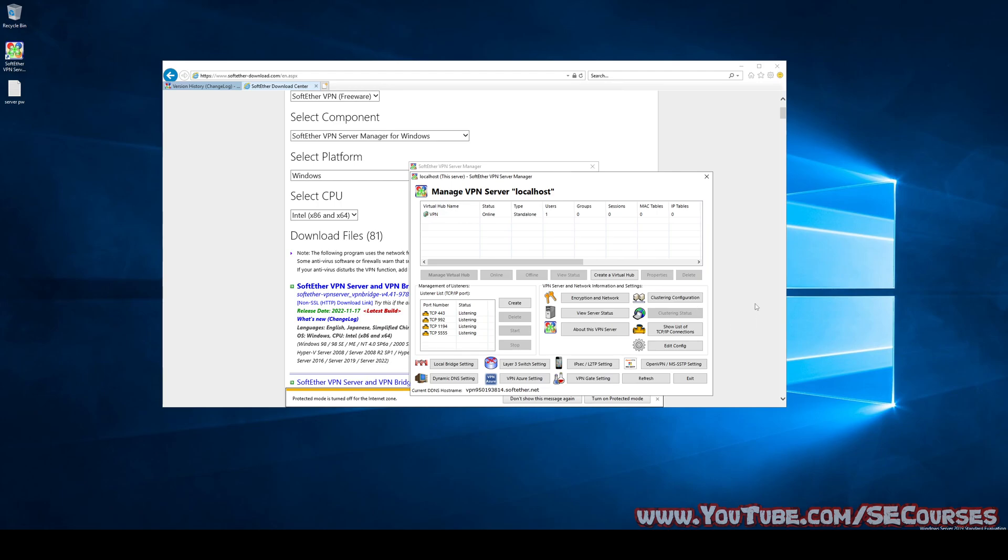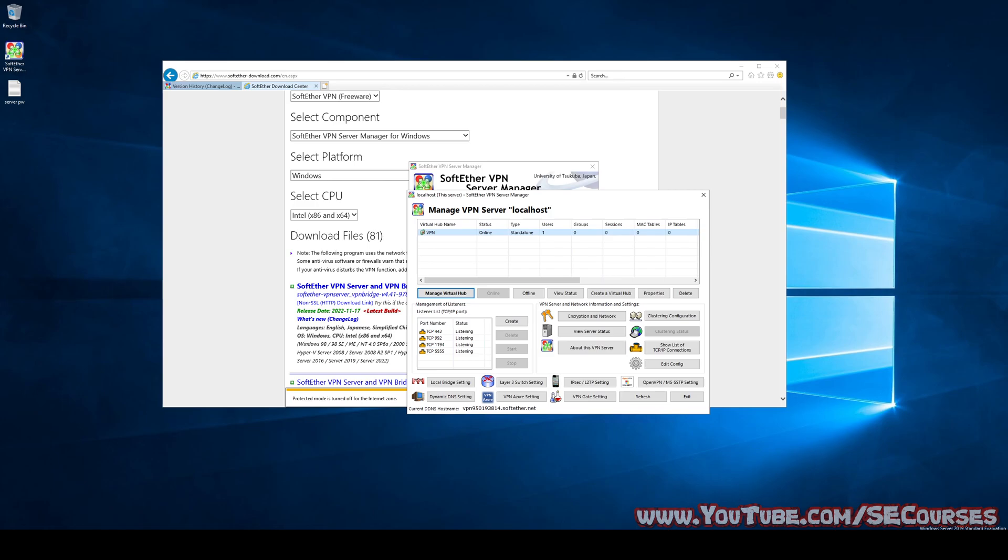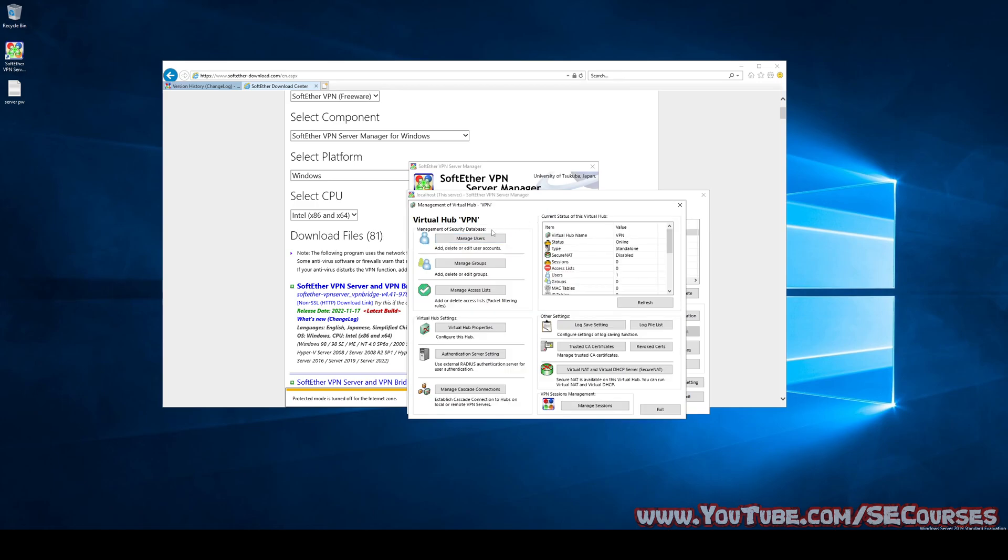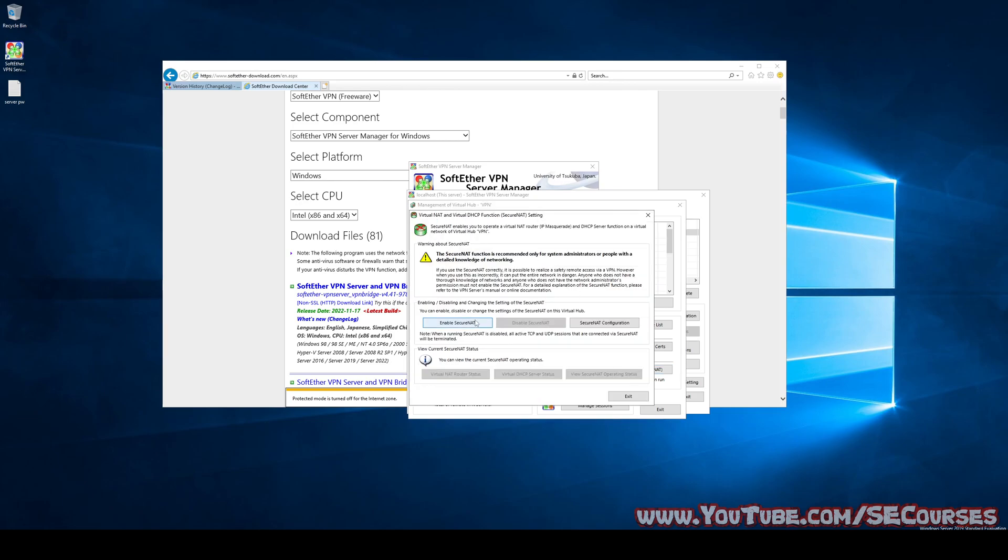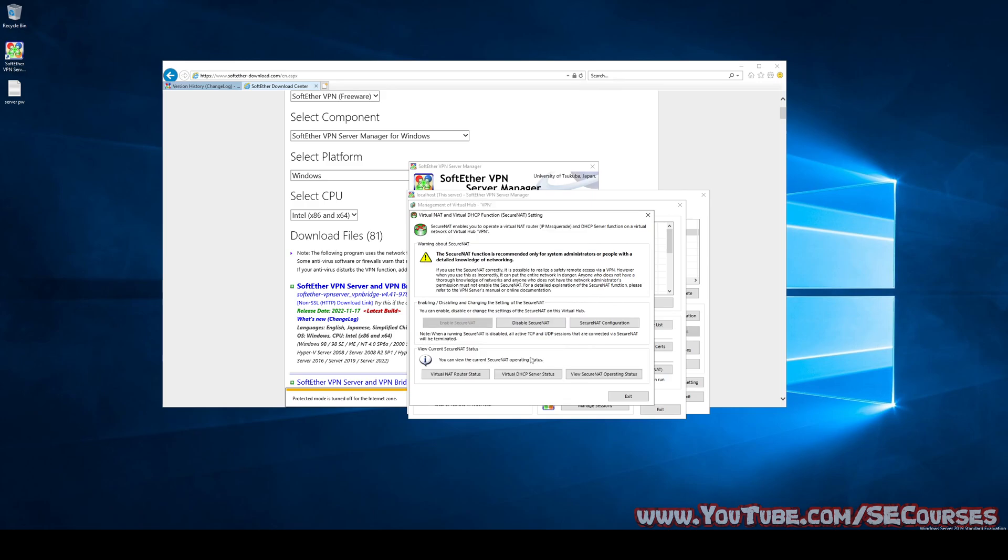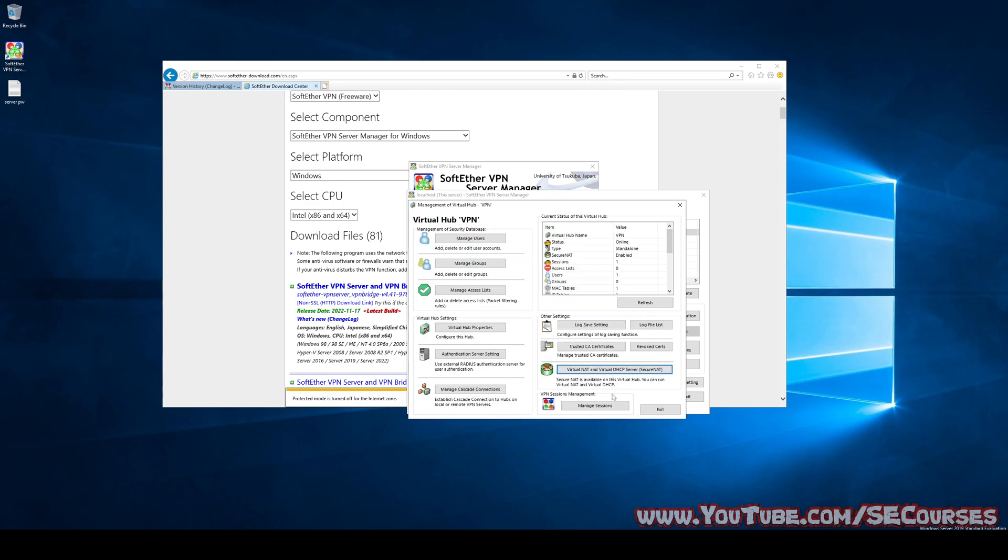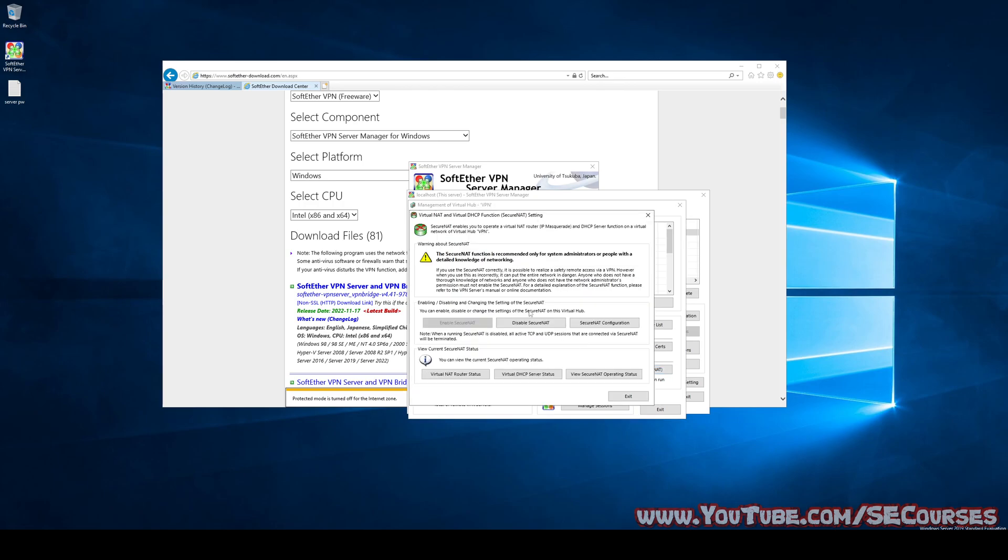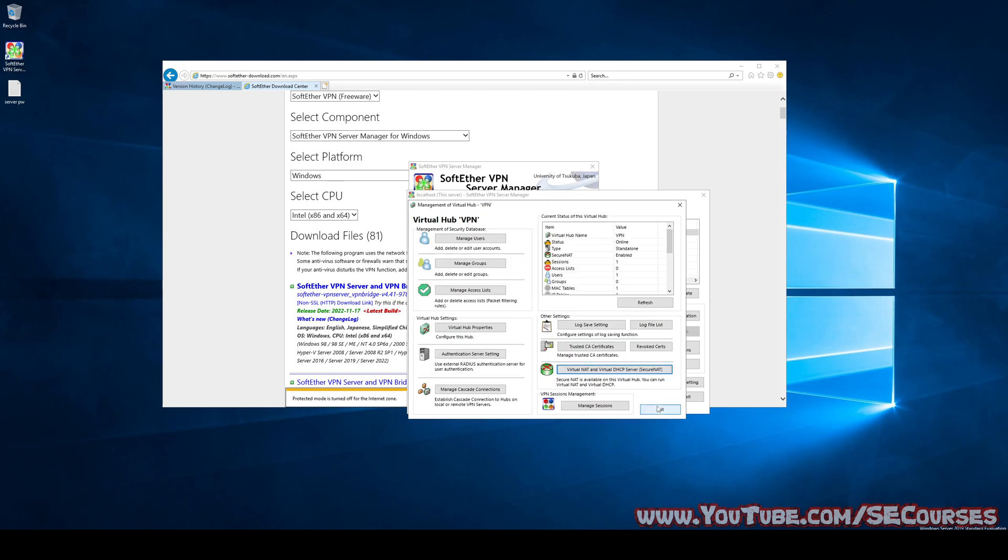There is one another tricky issue that I had to find with a lot of research, which is virtual NAT. We go back to our users screen. Double click here to go user screen. Then there is virtual NAT and virtual DHCP server, secure NAT. You have to enable this, otherwise you won't be able to connect through your phone. I think this should be sufficient. We have enabled it.